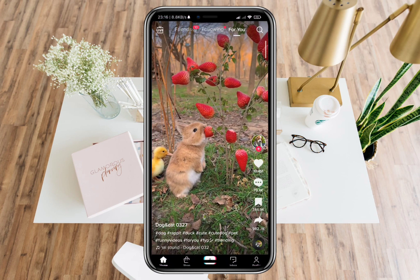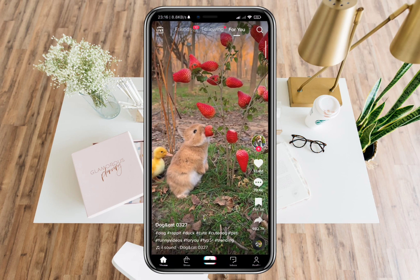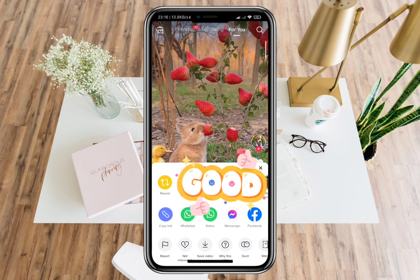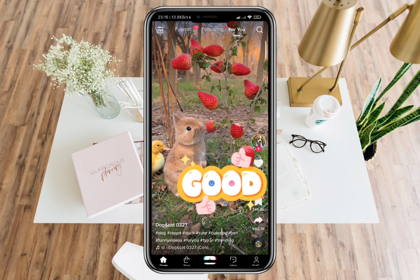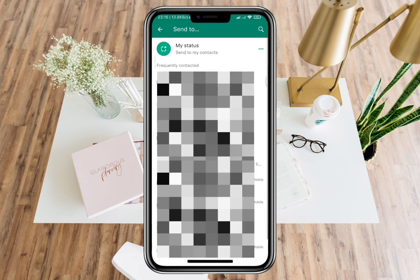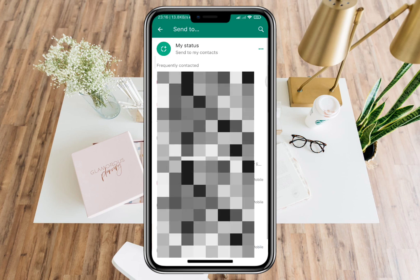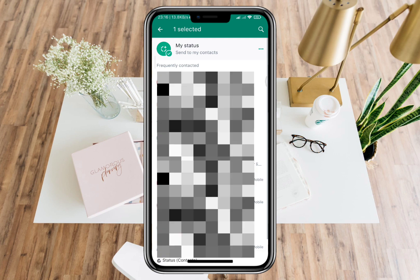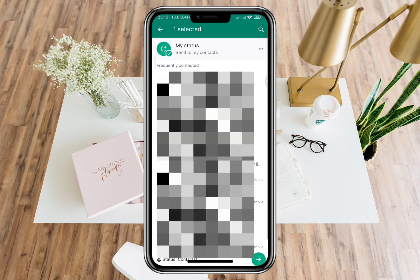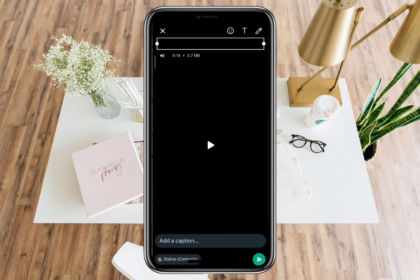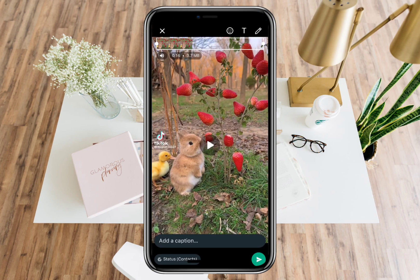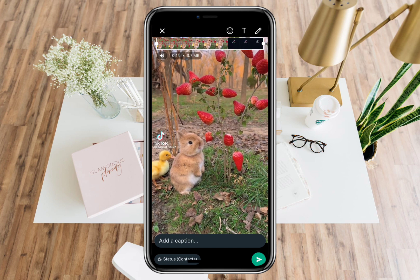Once you open it, go to the video that you will share on WhatsApp. Just click the share button on the right corner and select the WhatsApp status button. Once you click it, the video will be automatically saved and you can now share it to your contacts on WhatsApp status.